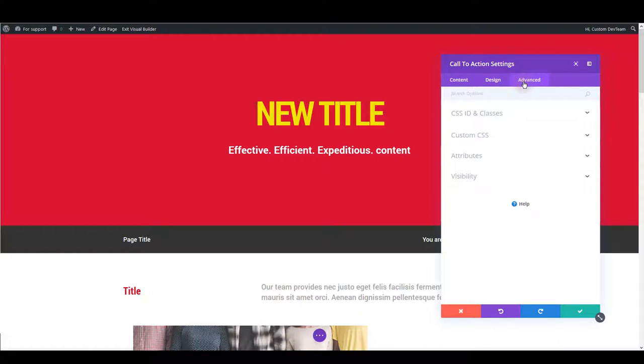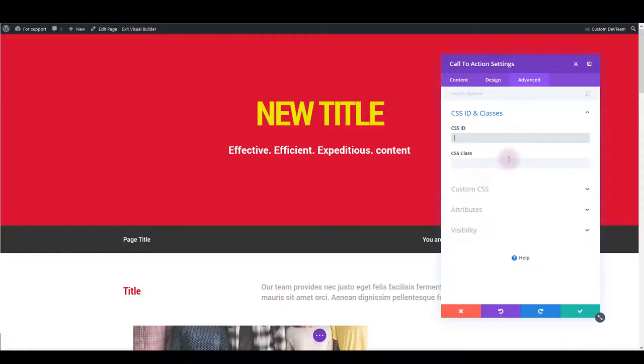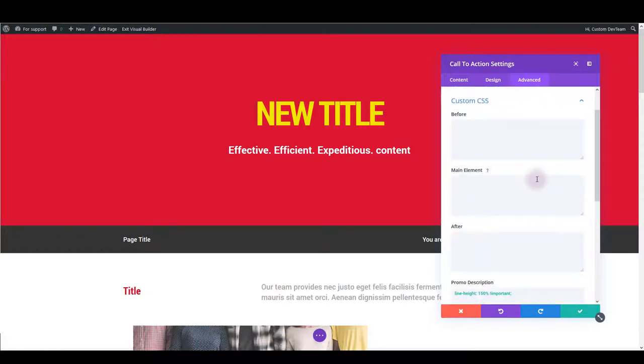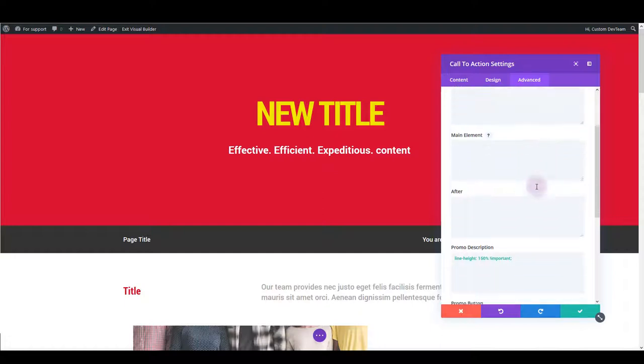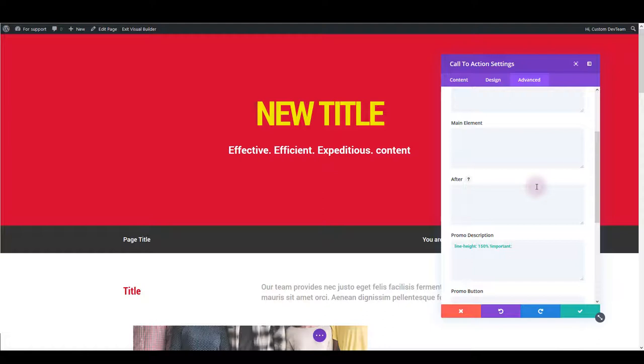Here as the name says you can add some advanced things. First one is you can assign a unique ID or class name to the module. What this does is well when you assign a unique ID or class to an element then you can refer to that name in your CSS code and CSS is exactly what is probably most frequently used in advanced tab and almost all of our modules have some CSS added here.